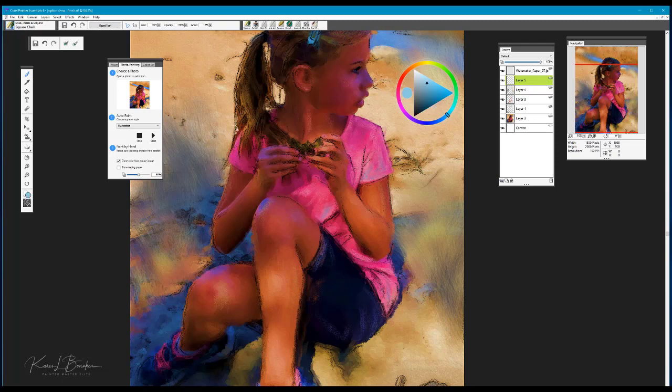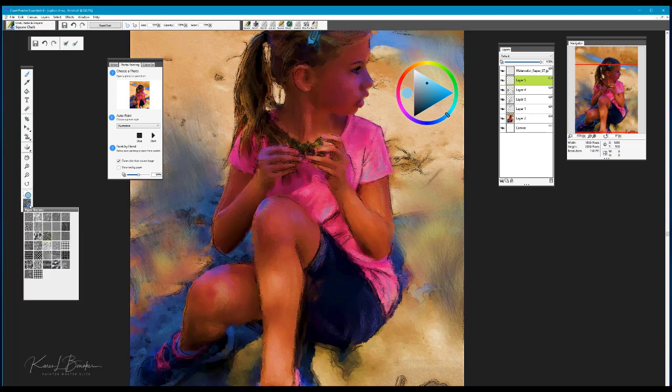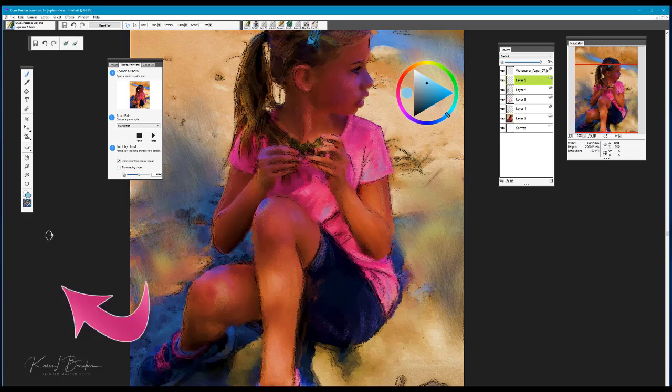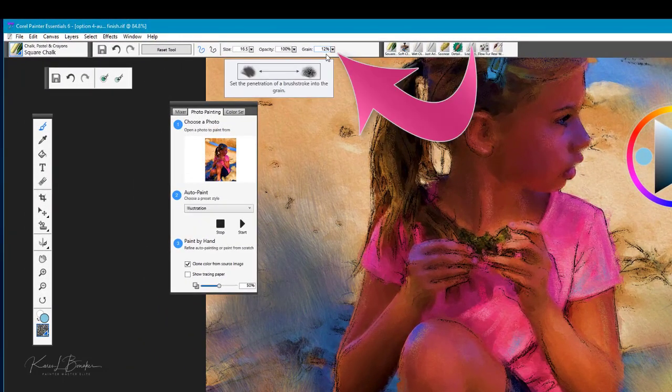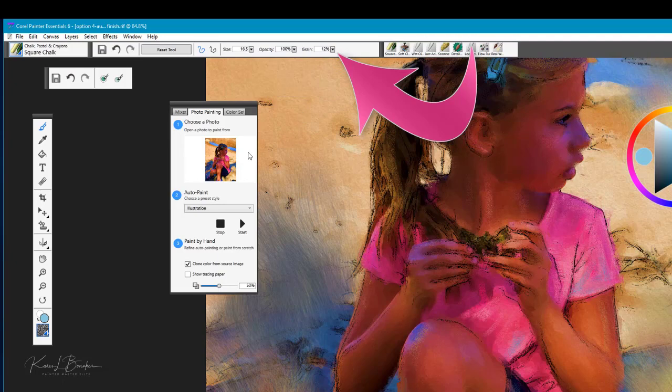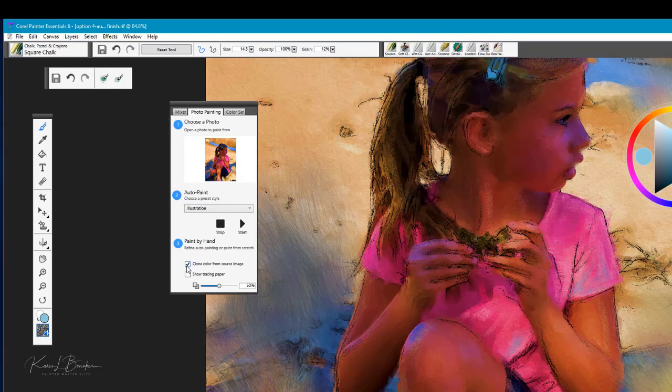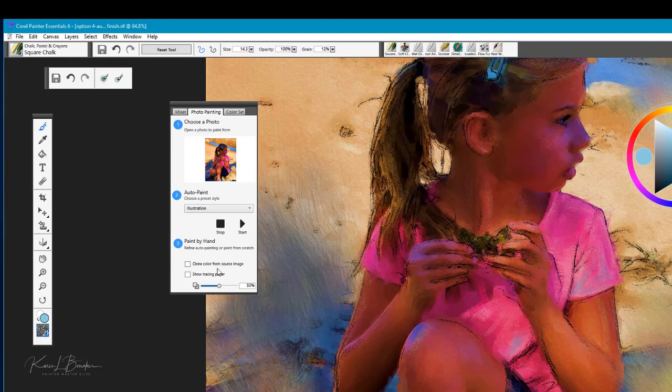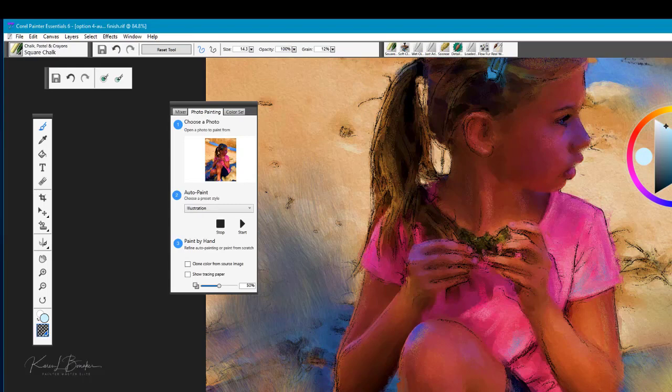One of the nice new features of Painter Essentials 6 is being able to work with a bit of paper texture. So you'll notice here that I have the sandy pastel paper selected. And the grain setting is a nice feature because we can control how much of that paper texture comes through when we're working. Now I'm going to take clone color off and I'm going to use a nice light color here, pick a real heavy texture so you can see what happens.